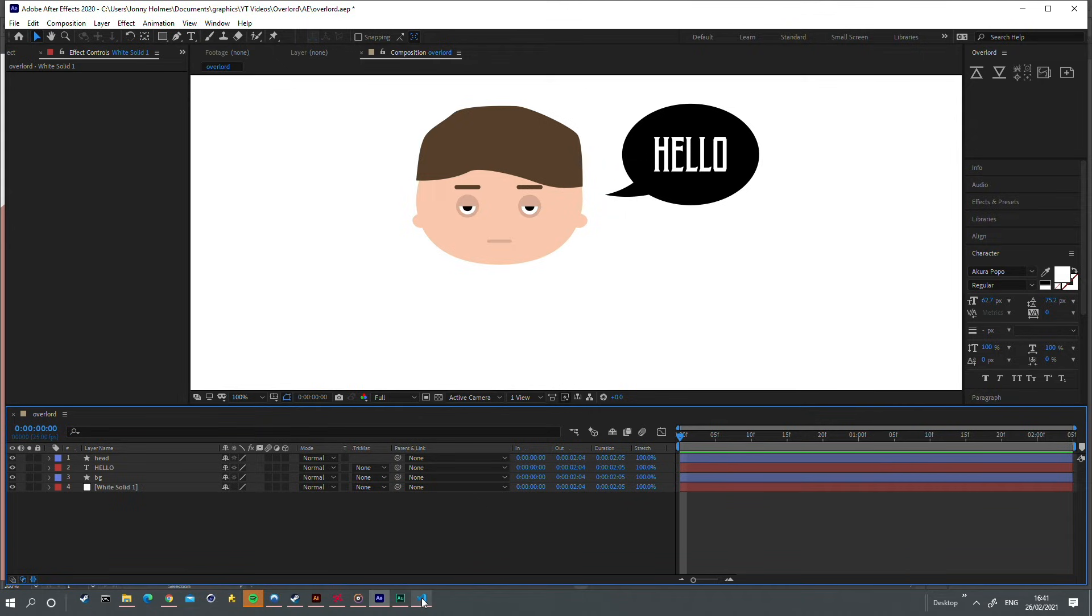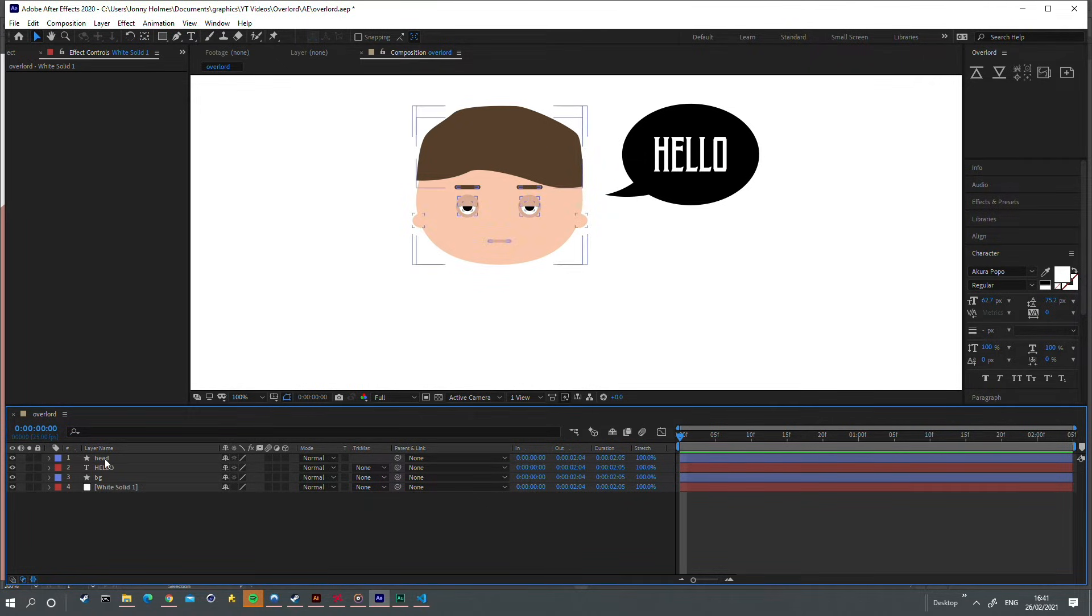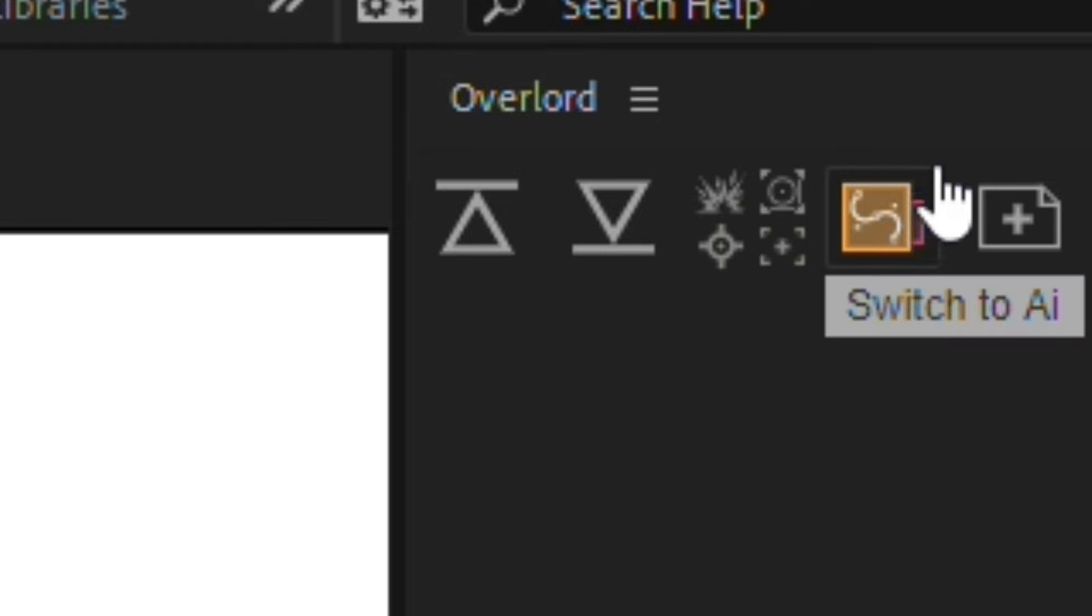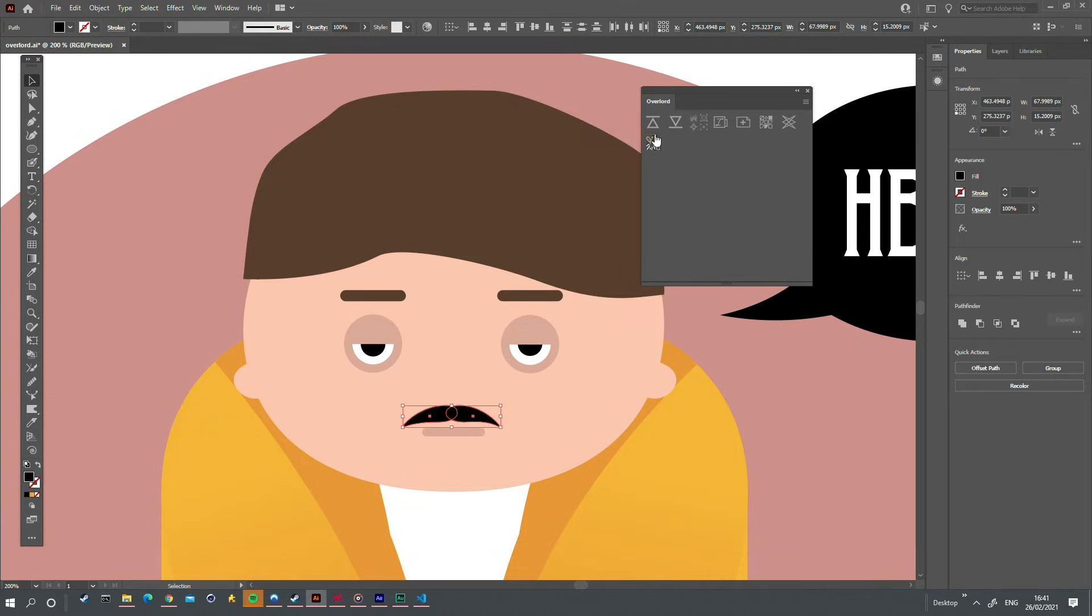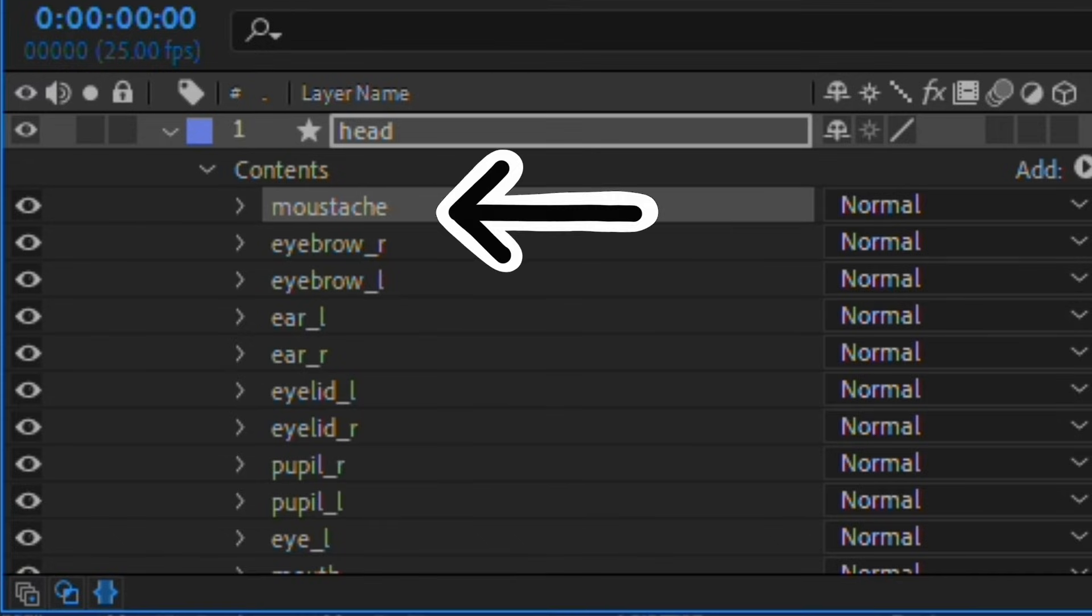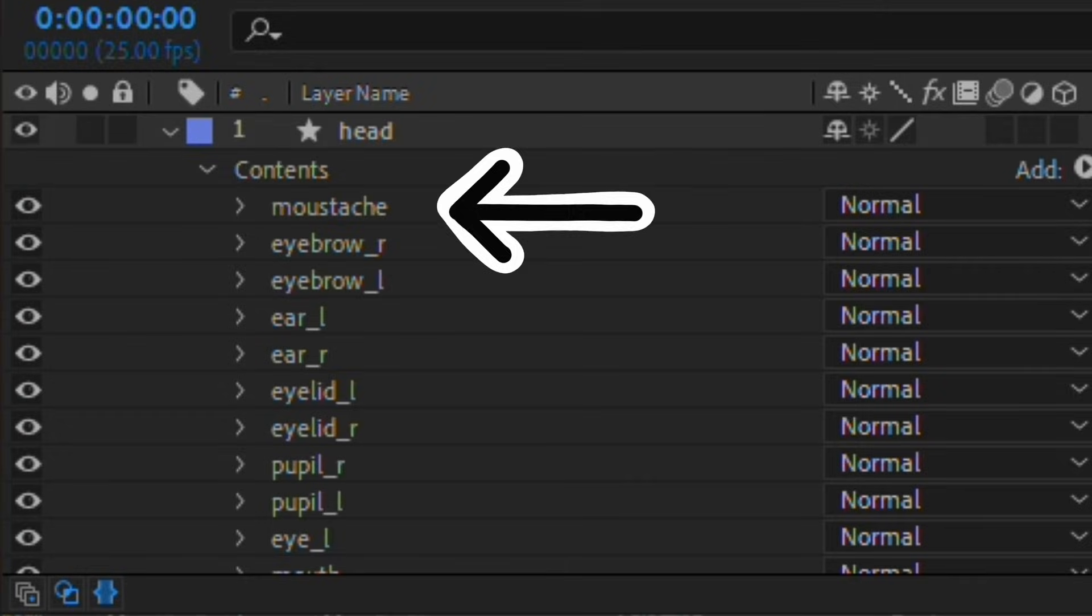If you want to add a shape to a specific layer that already exists, you can select it in After Effects, switch to Illustrator using this button, hold shift, and click push. Here you can see the new shape in our After Effects shape layer.